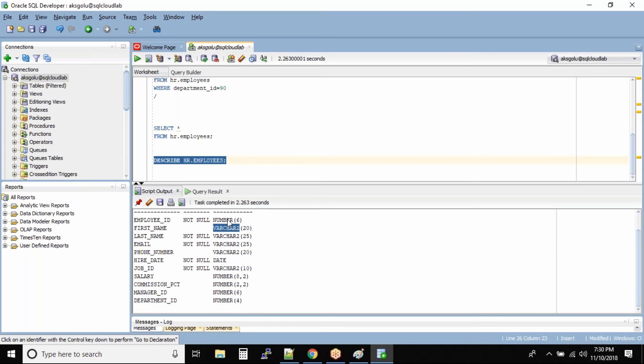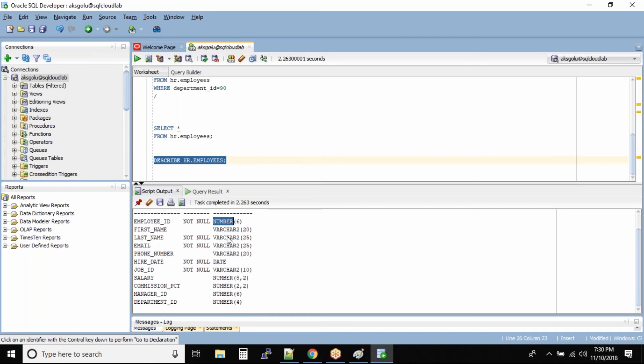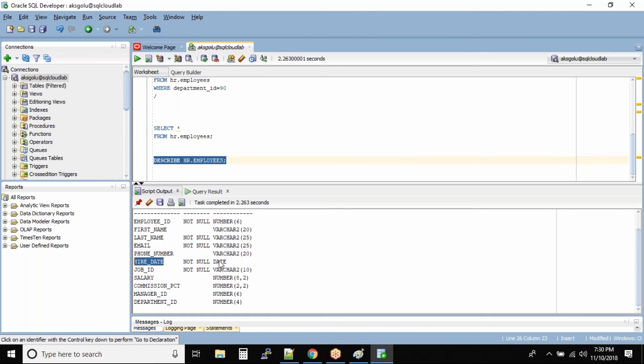So this column will accept numbers. This column will accept - all these columns where you see varchar - it will only accept the character data type. Hire date will accept the date data type. Again, job ID is nothing but a character data type column.